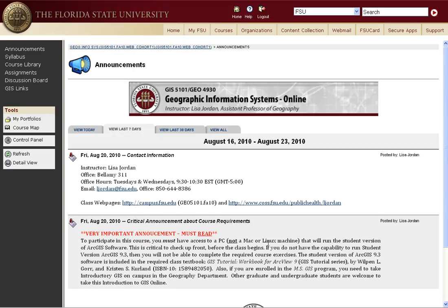The student version of ArcGIS 9.3 is included in the required class textbook: GIS Tutorial Workbook for ArcGIS 9. Also, if you are enrolled in the MSGIS program you need to take introductory GIS on campus in the geography department. So if you got in here by accident, please drop this course and take the on-campus course. All other graduate and undergraduate students are welcome to take this introduction to GIS online.